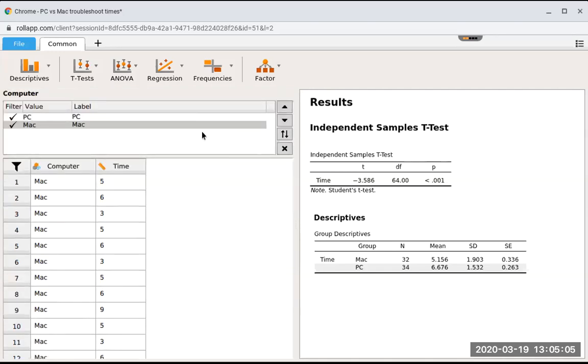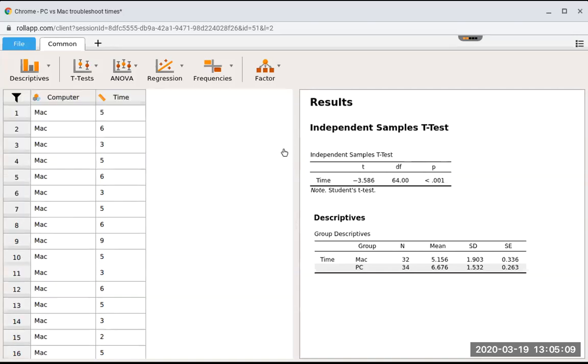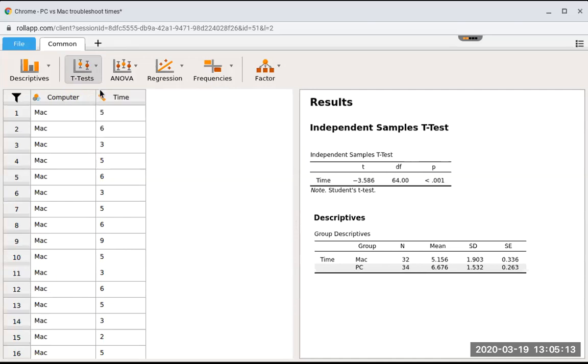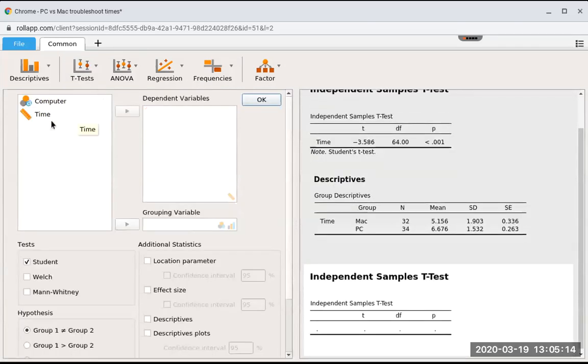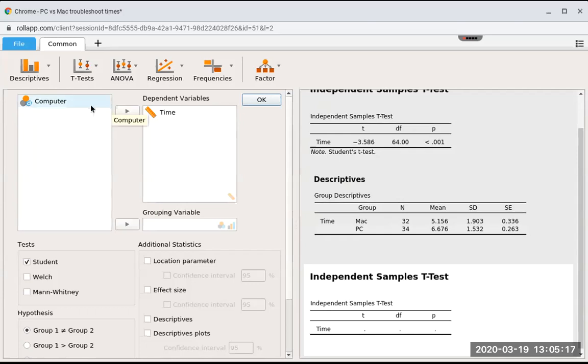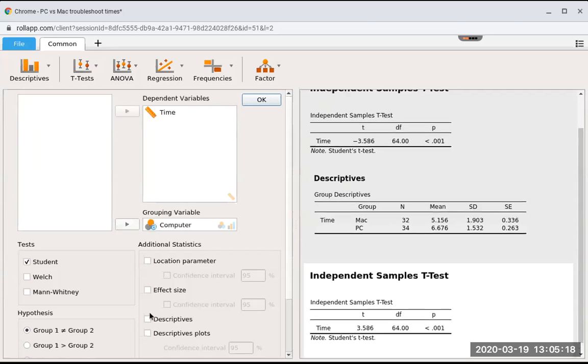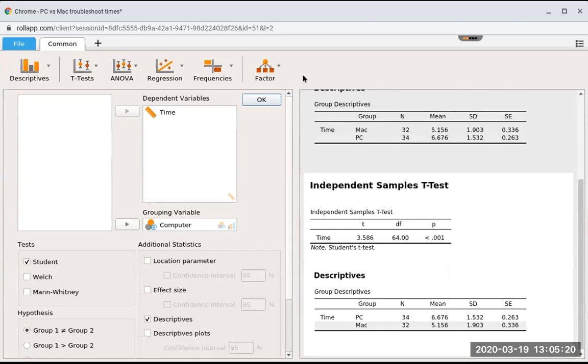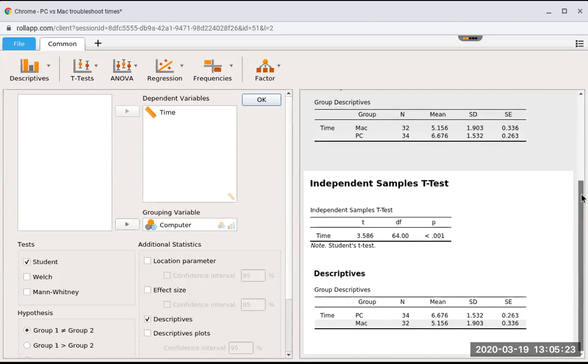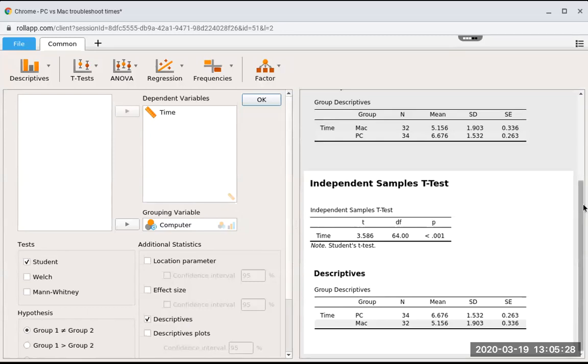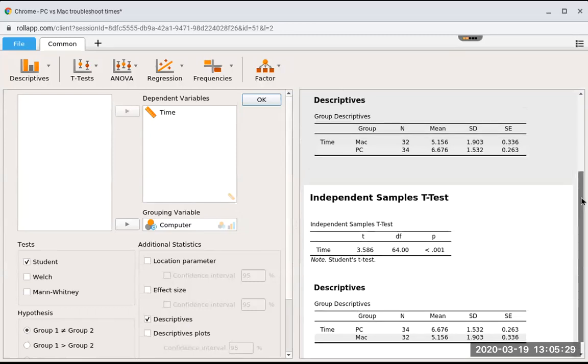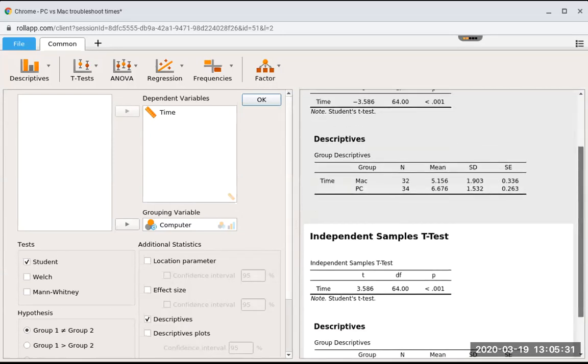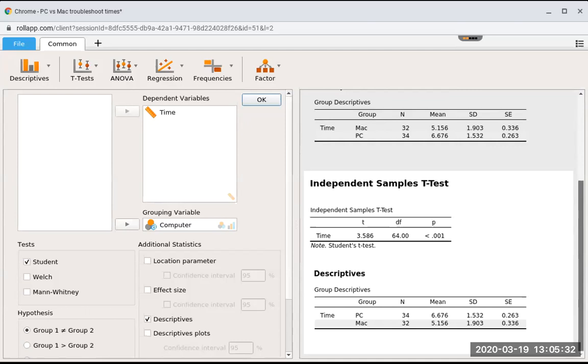I'm just going to change the order. You see how PC is coming before Mac? So now when I run my independent t-test, you're going to see it comes up with the same number, except it's not going to be negative. You can see over here it's now doing PC minus Mac, PC is first. It's the same number, 3.586, but it's not negative because I reversed the order.